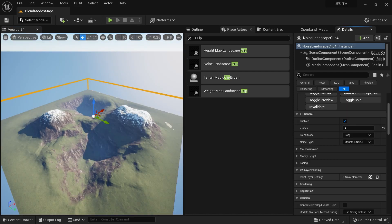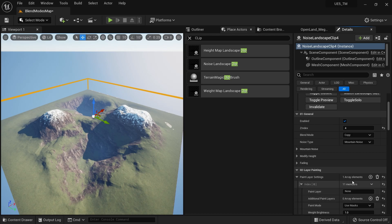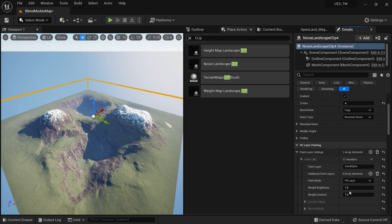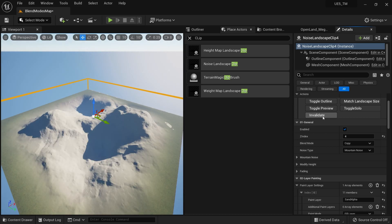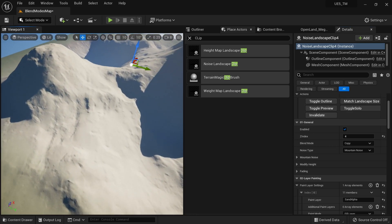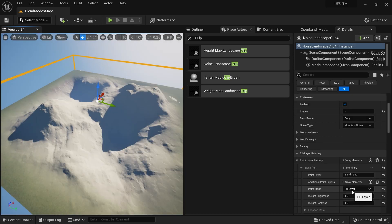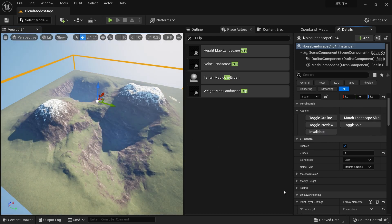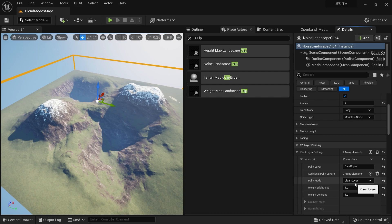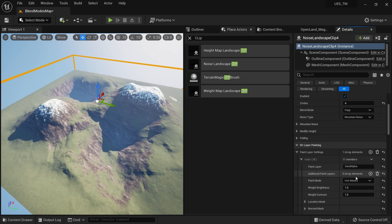Let's start painting from scratch. Go to the Layer Painting section and add a new element — you can have multiple. Make sure you've added the layer info file for this paint layer in your Landscape tools. There are several paint modes. 'Fill Layer' will paint sand over my entire landscape. 'Clear Layer' removes everything underneath — this is really handy when used with a Weight Map Landscape Clip, which I'll show at the end of the video.